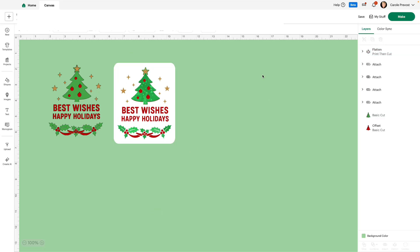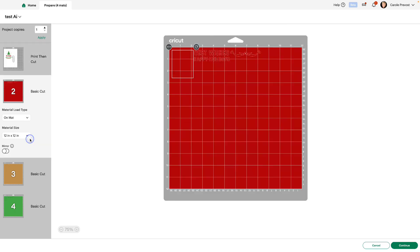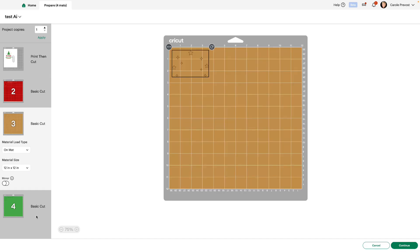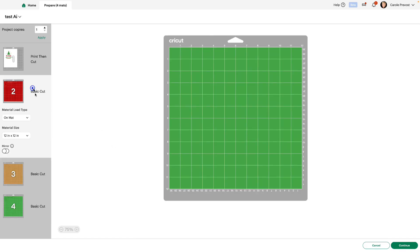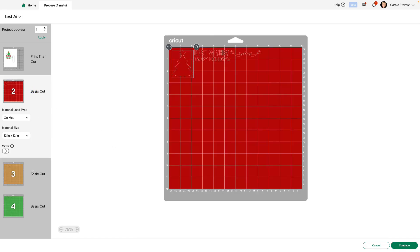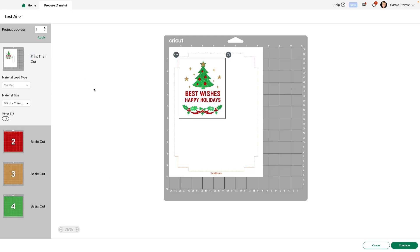Let's see how these will differ when we send them to make. And you can see there is our print and cut. And here is the cut only that we prepared. All ready to cut out for vinyl or cardstock or iron on, whatever you choose to use.